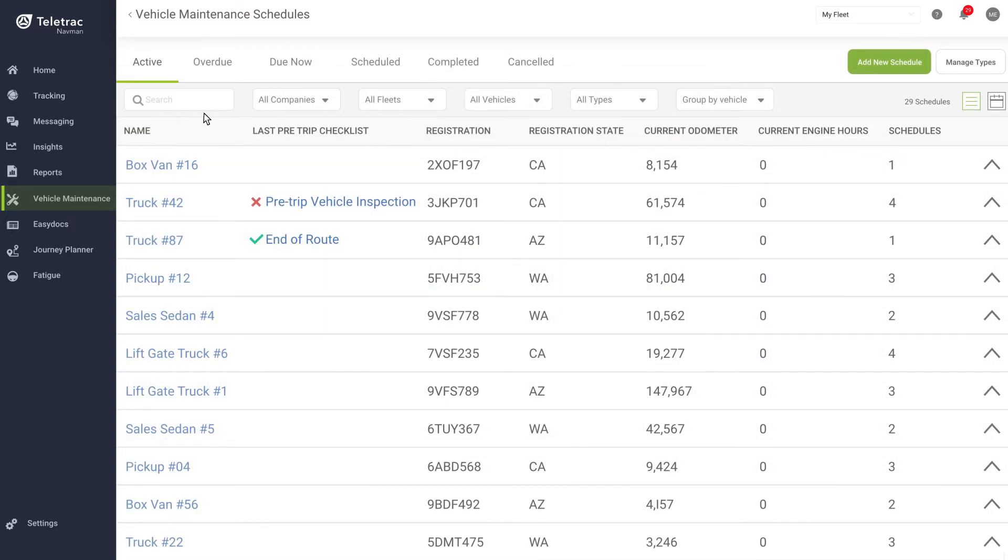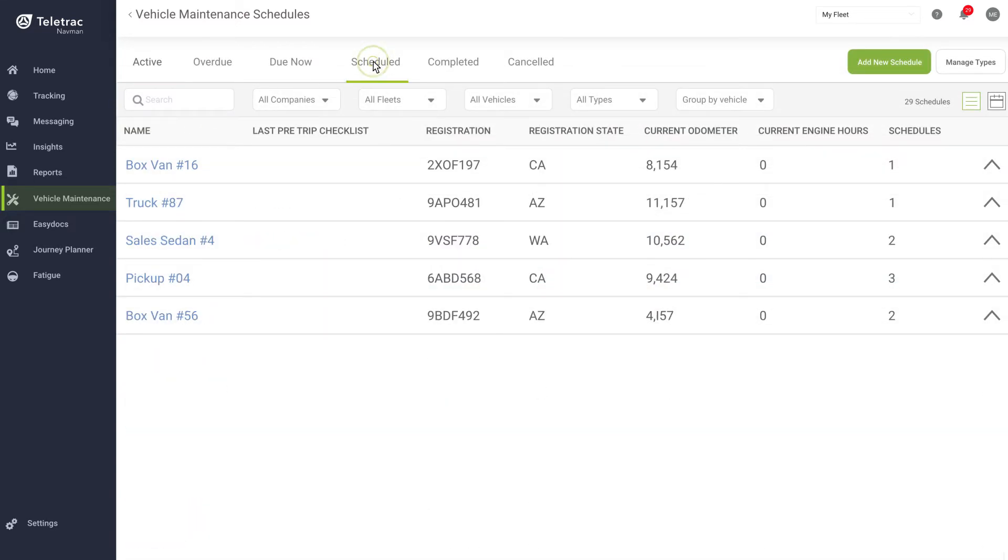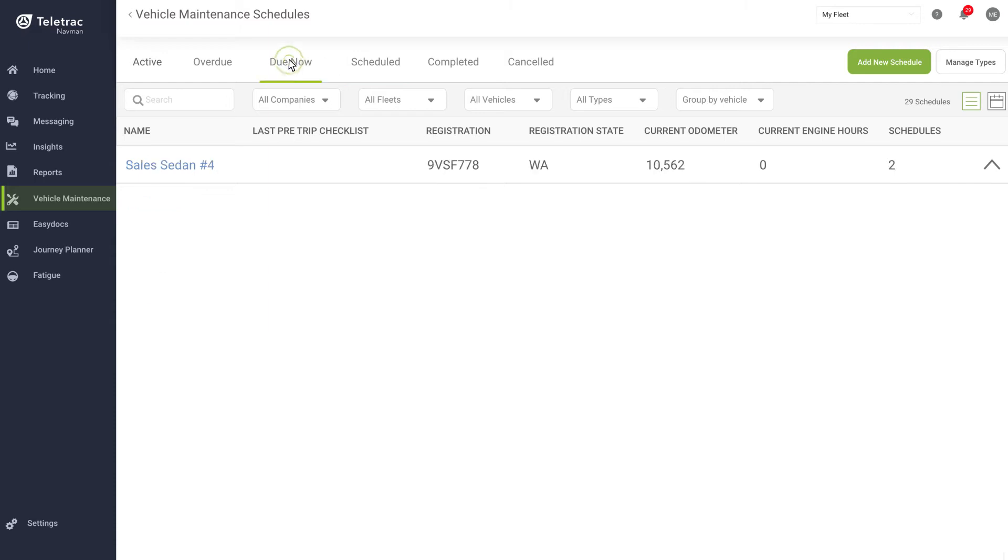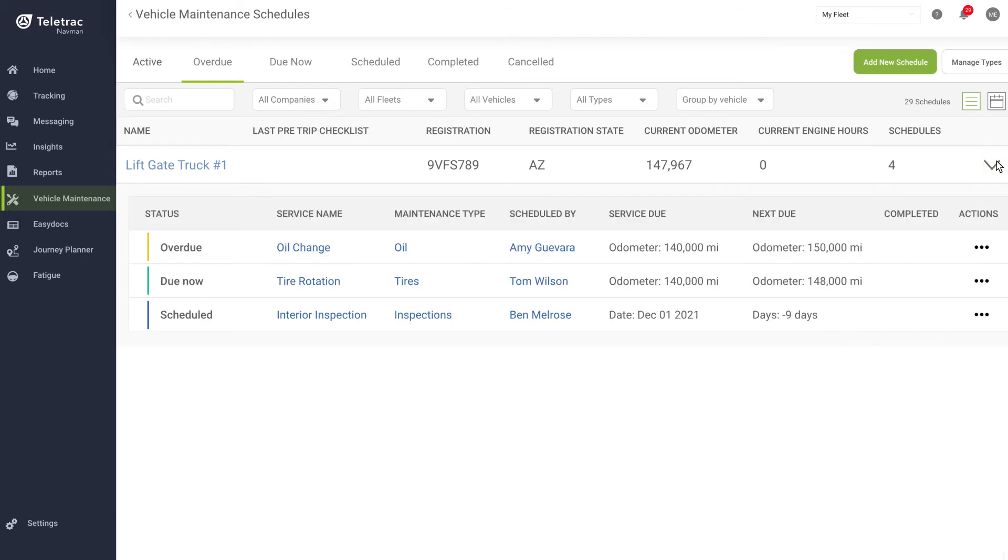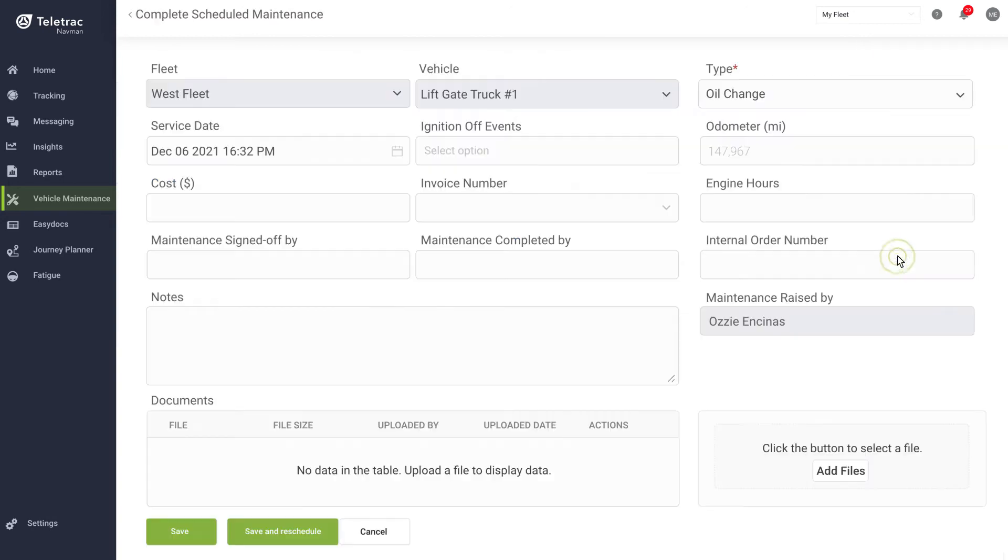You'll love how the application uses real-time odometer and engine hours data to give you complete visibility into the maintenance needs across your entire fleet. With real-time access into maintenance that is scheduled, due now, or overdue, you can make sure that your fleet is safe and ready to get the job done.